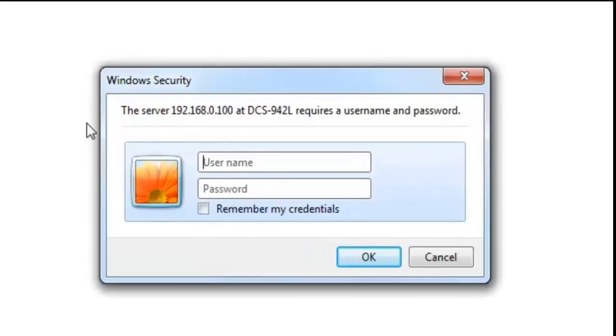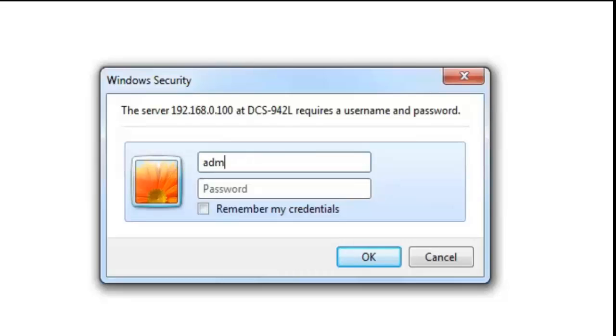Now, this login is for the camera. So the default username is admin. And the password will be whatever you used when you configured the camera using the setup wizard.